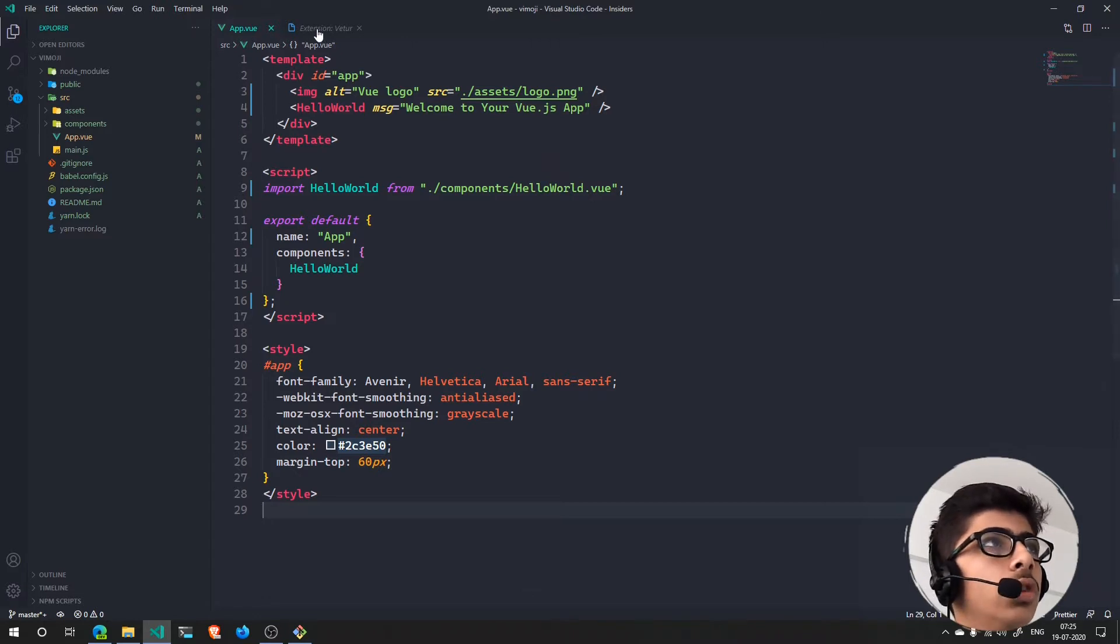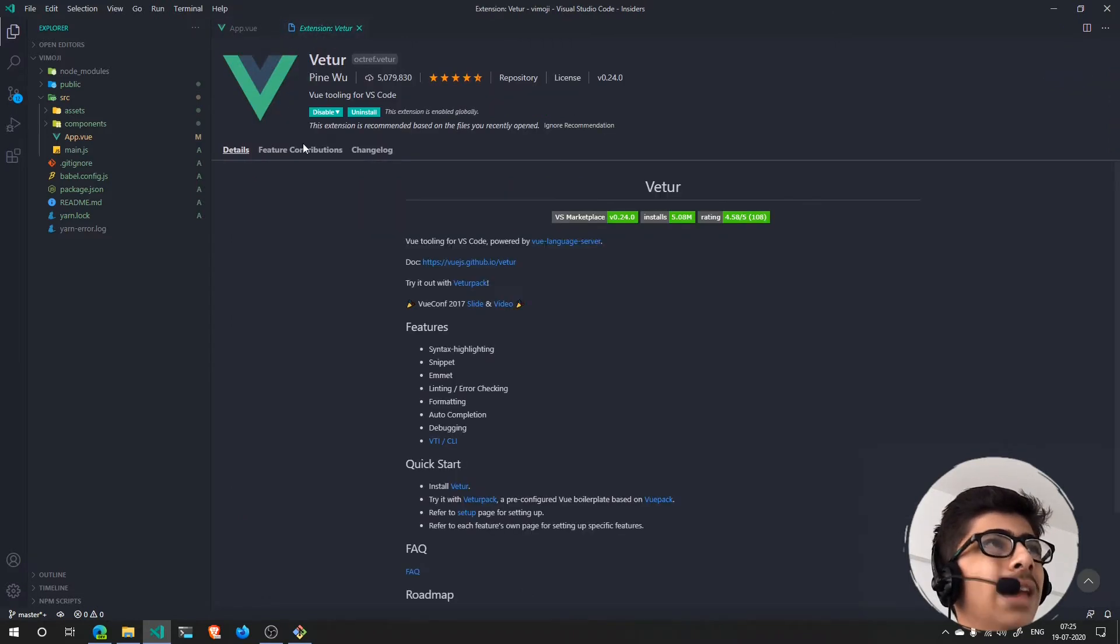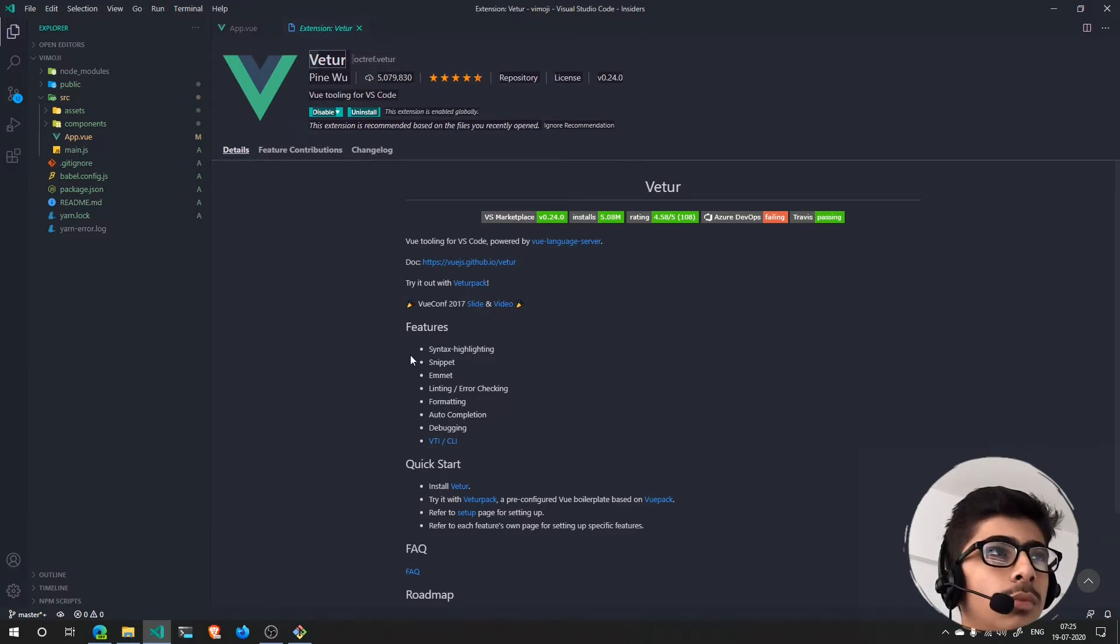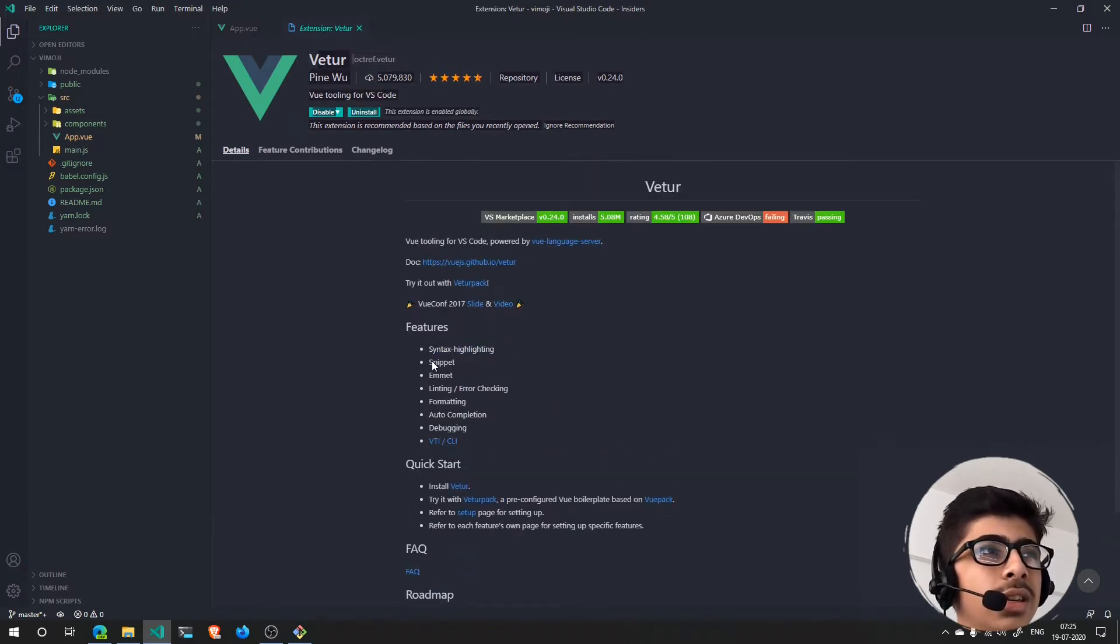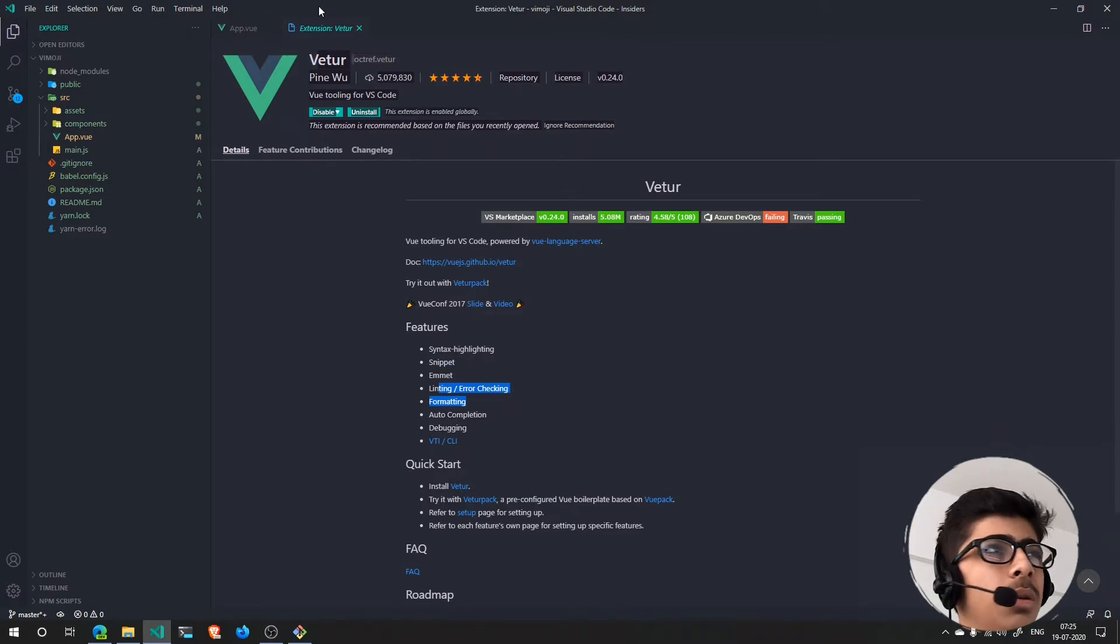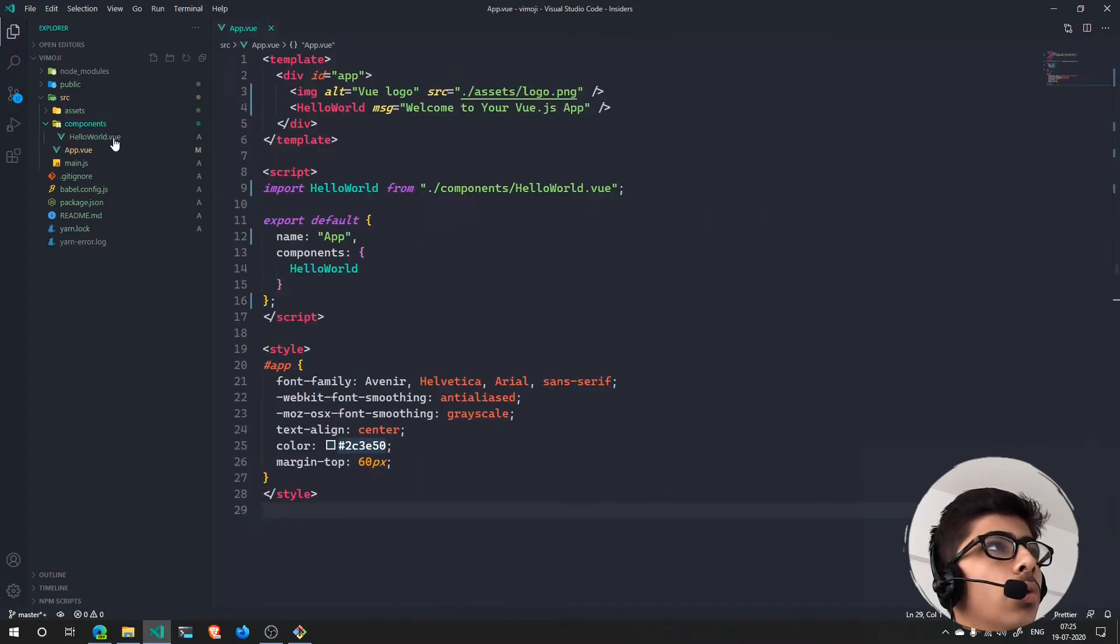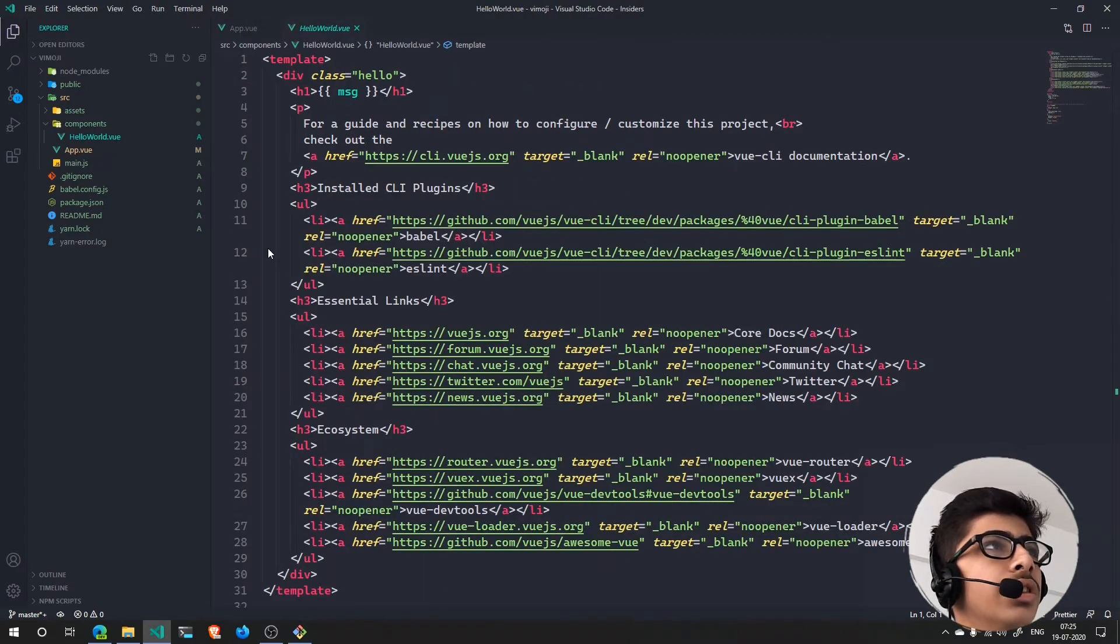You need to install an extension called Viter by Pine Vue and this will give you many things like syntax highlighting, snippets, emit, and a lot of things.